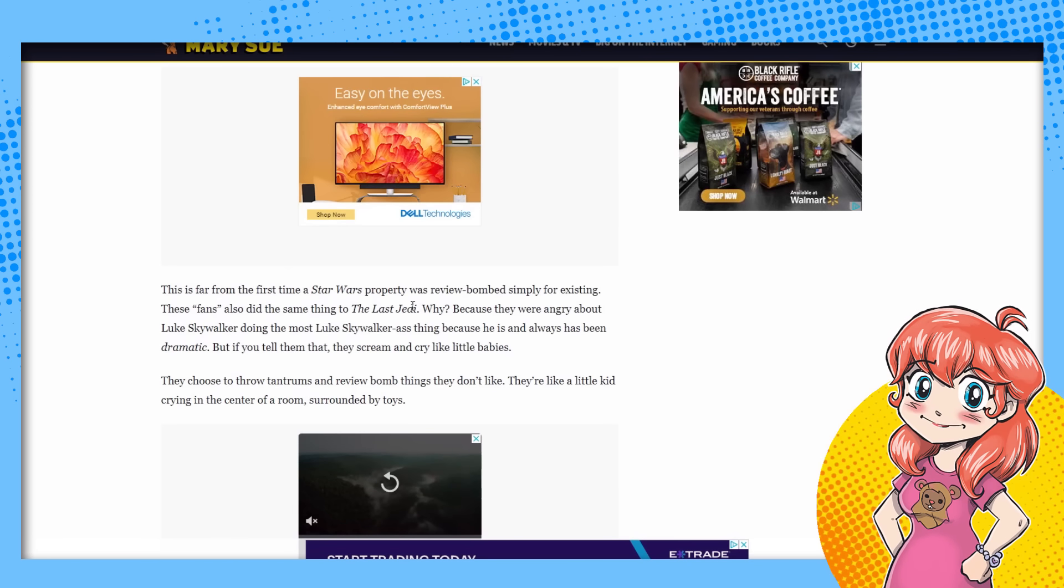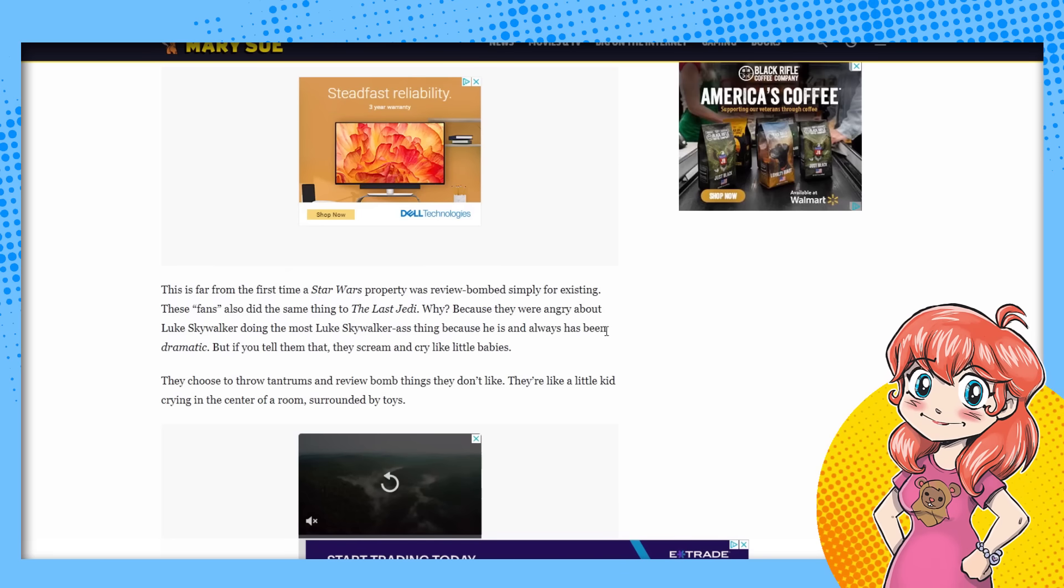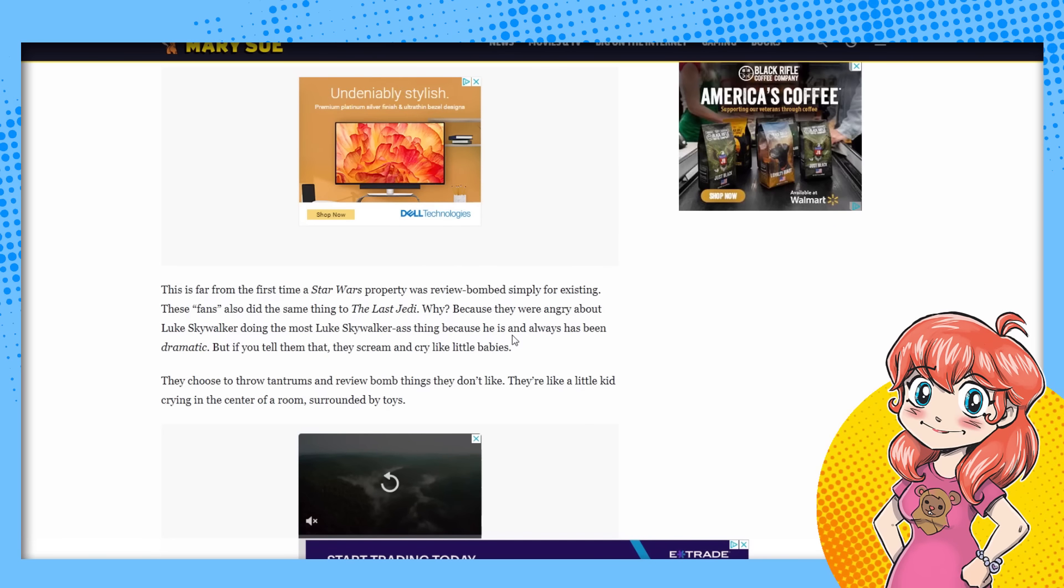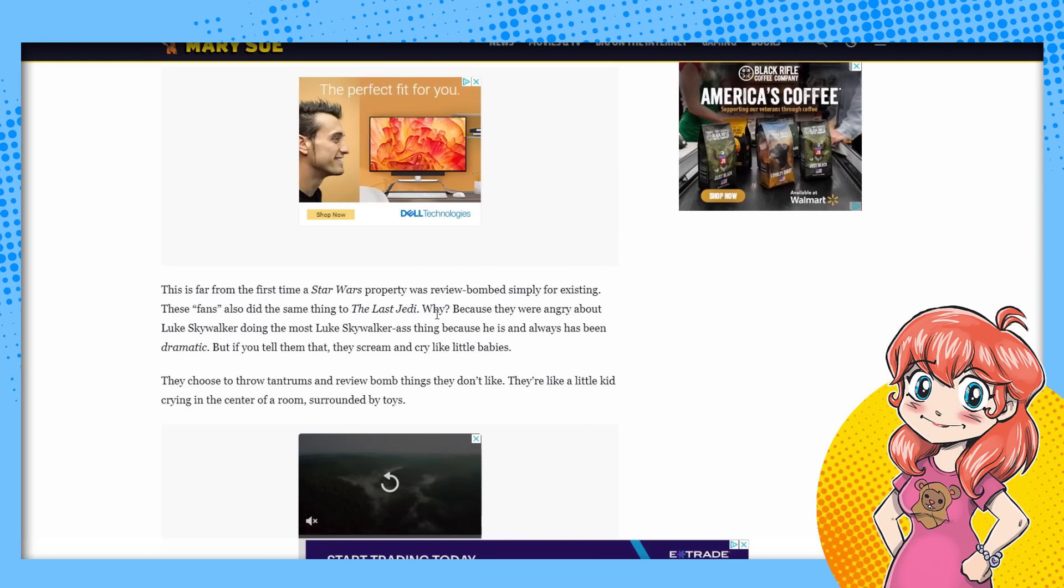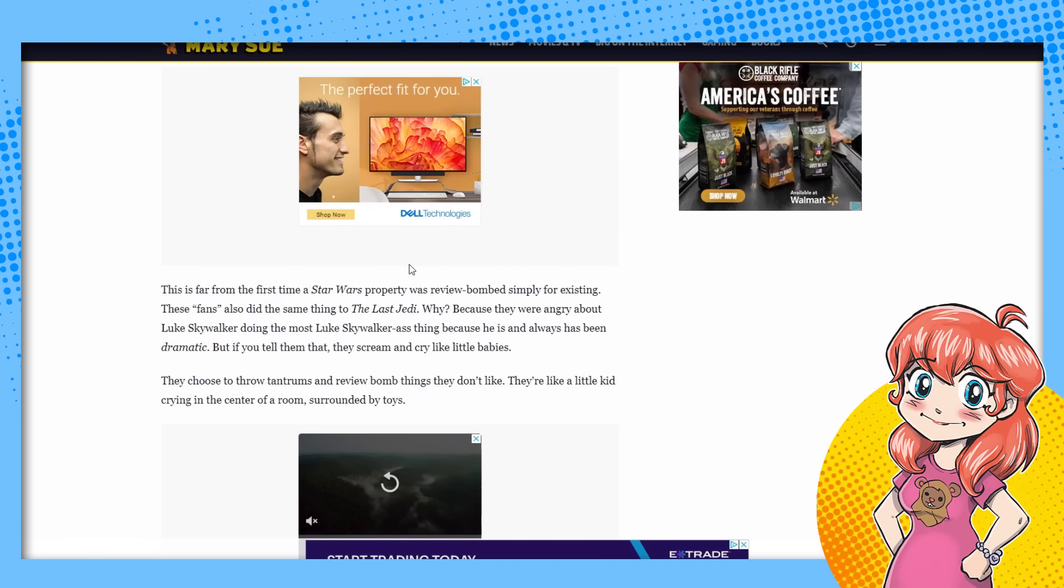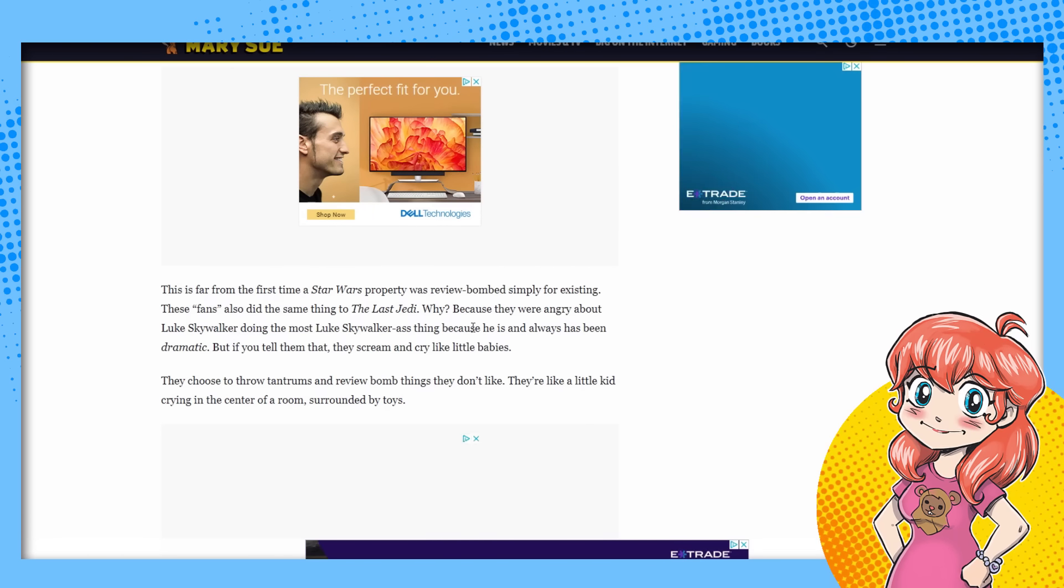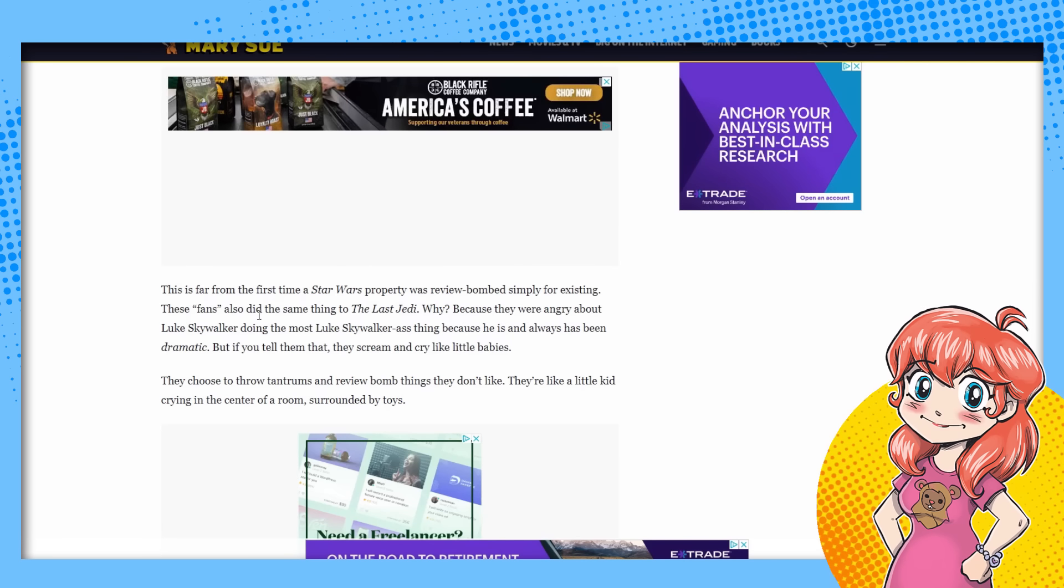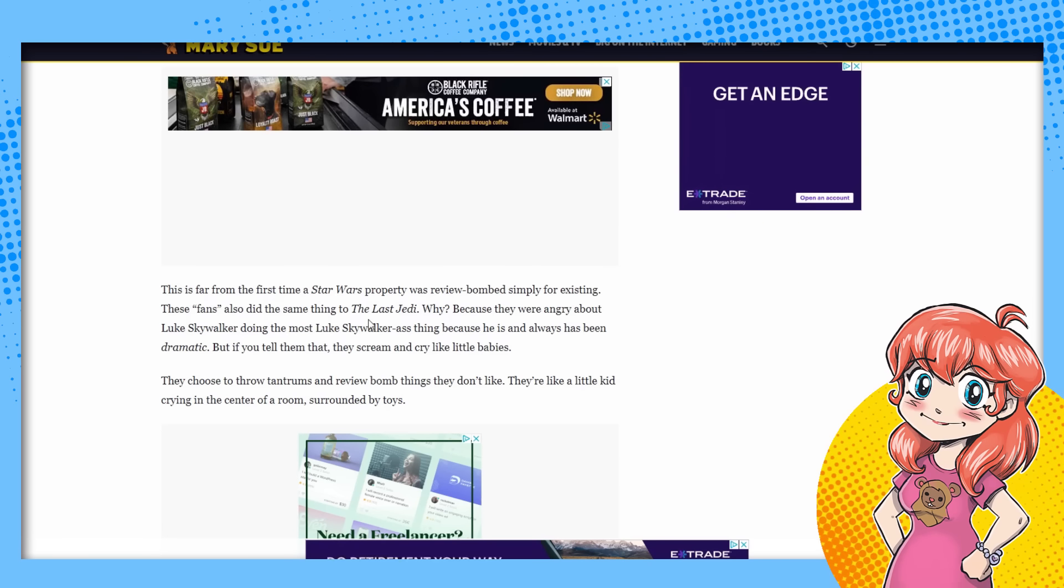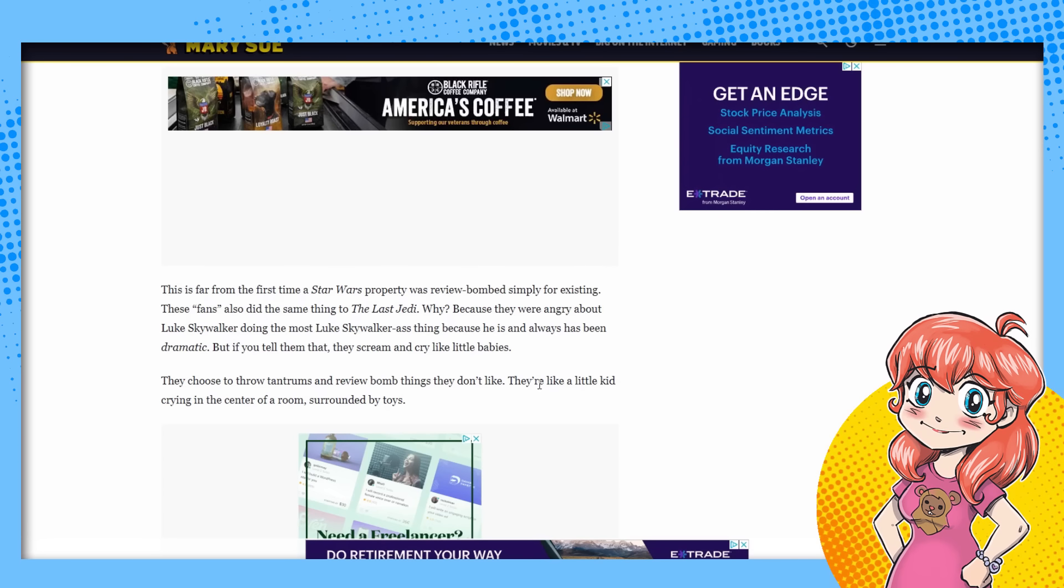So what are they talking about here? This is far from the first time a Star Wars property was review bombed for existing, the Last Jedi, because they were angry about Luke Skywalker doing the most Luke Skywalker ass thing. No, because he was being dramatic. Rachel, sit and spin. Rachel, get a life. Seriously. They're mad about Luke Skywalker. Luke Skywalker tossing a lightsaber over his shoulder and acting like he did. That movie was not how Luke Skywalker acted at all.